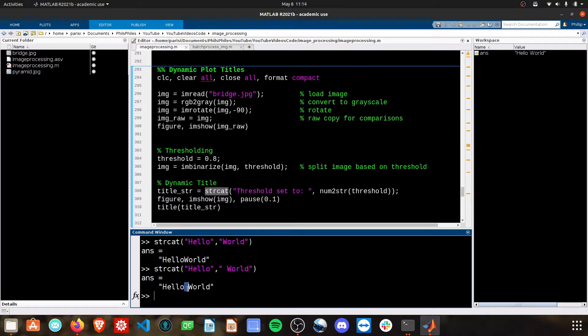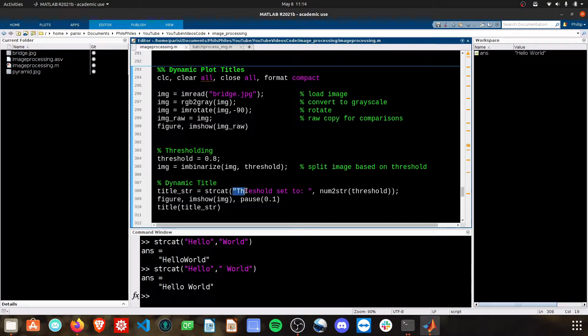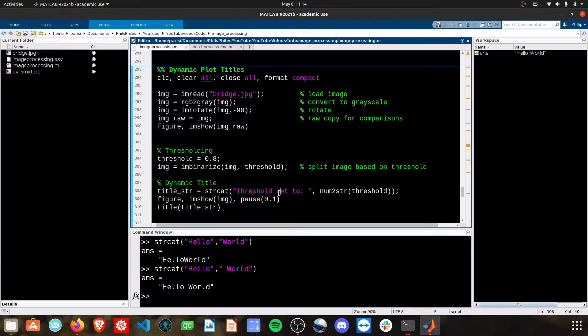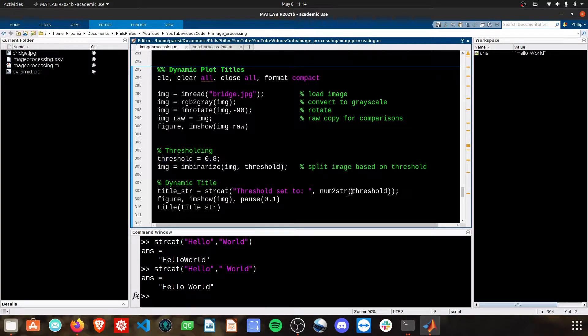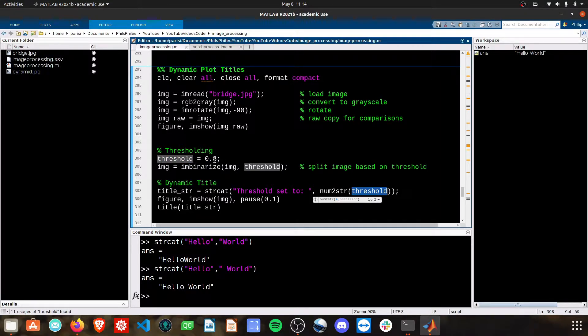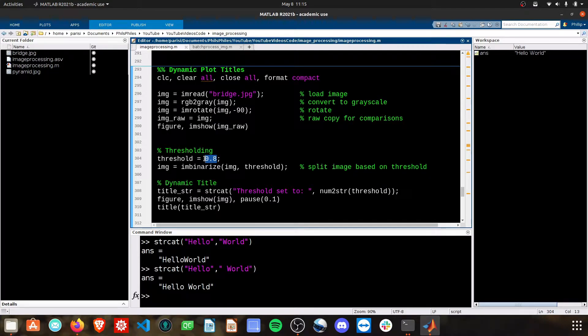Here, what I'm doing is my first string is 'threshold set to', and then I'm looking to bring in this threshold value. However, this threshold value is of a different data type.